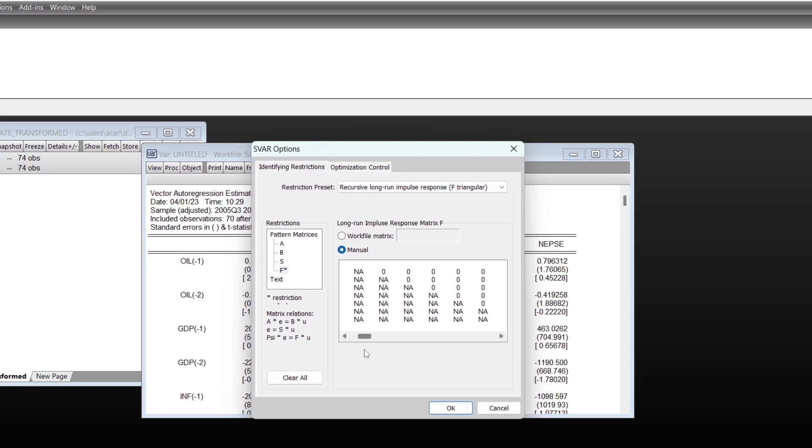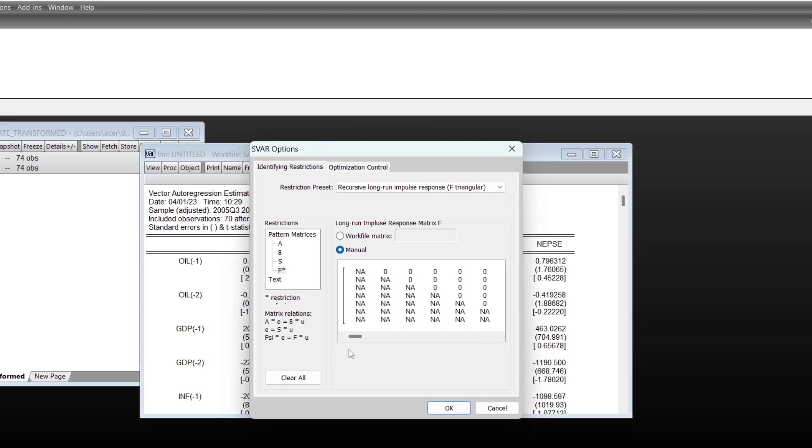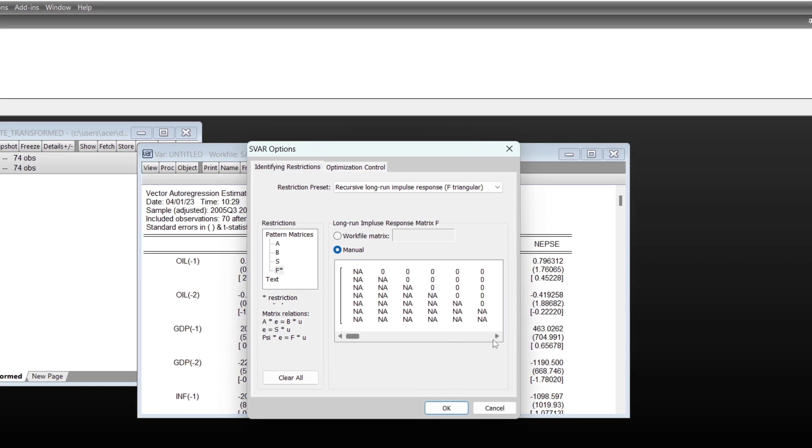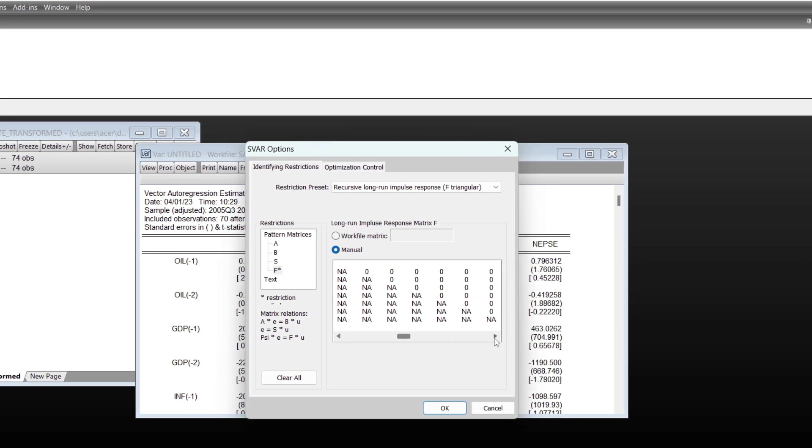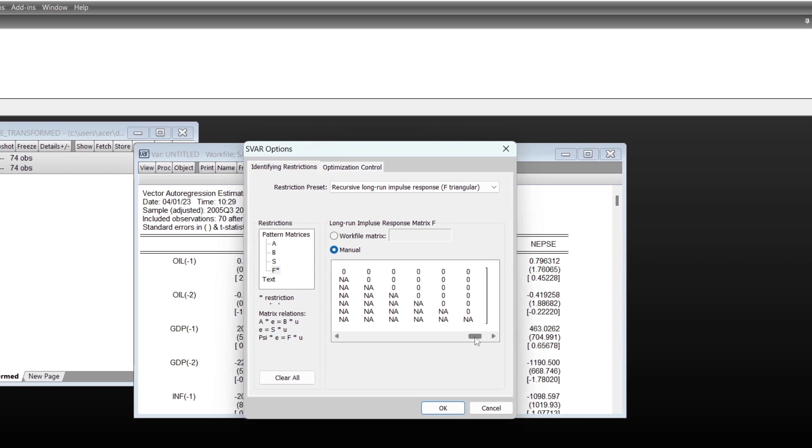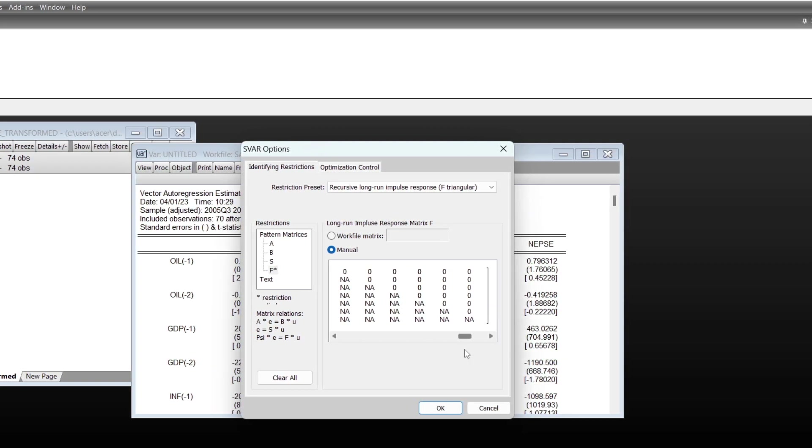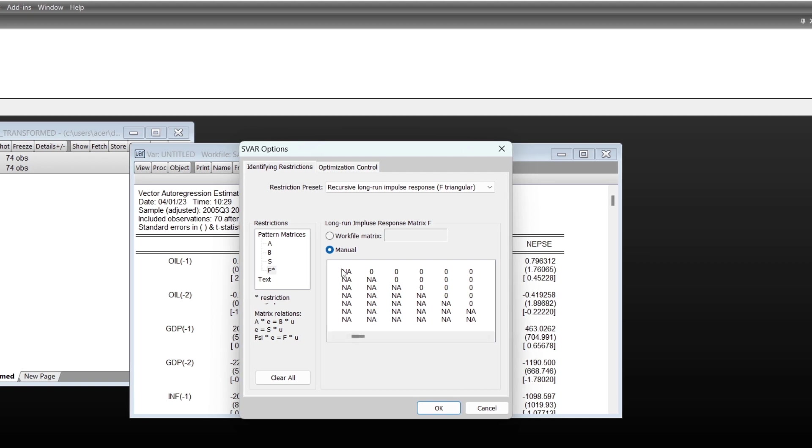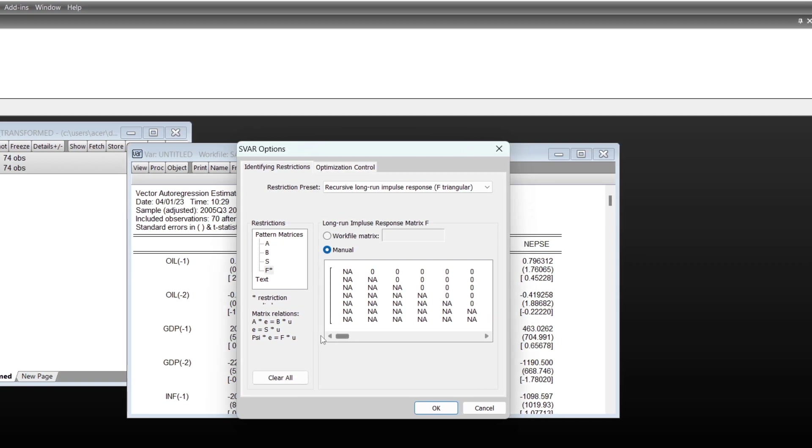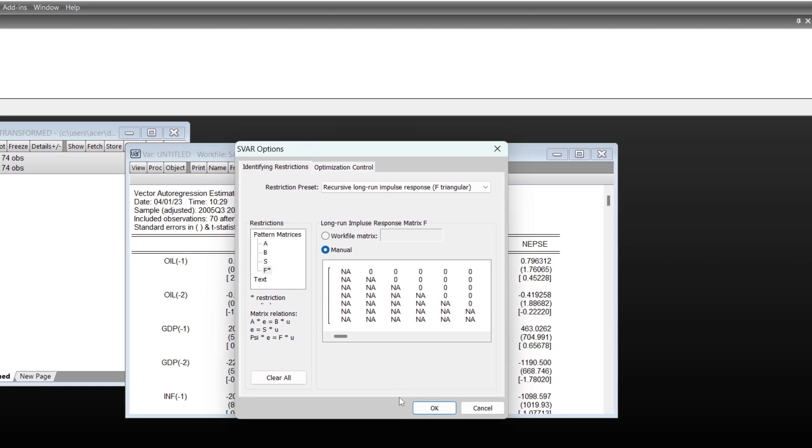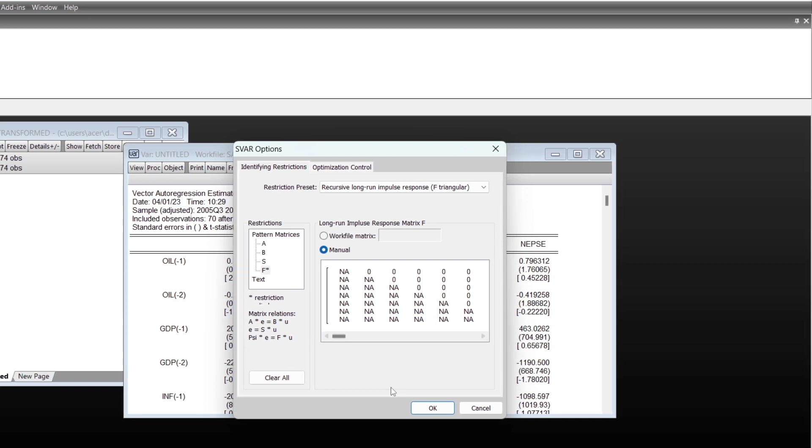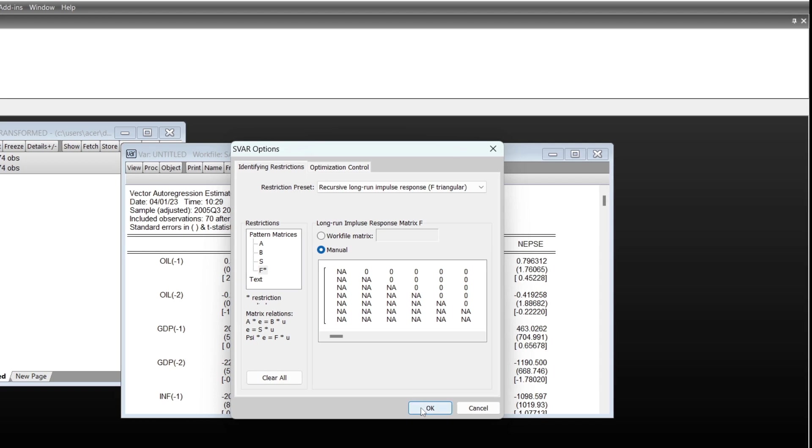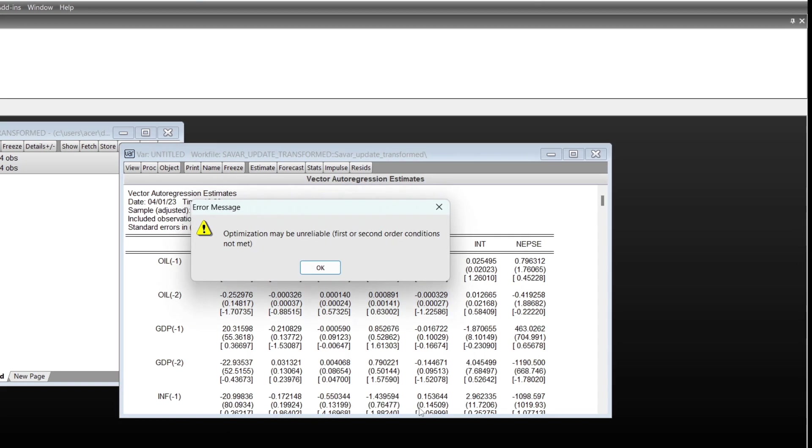In the lower triangular, we keep the lower triangular variables that can change, so the values are NA, and the other upper triangular after the diagonal are restricted to zero values. After selecting this proper matrix, you can go to the result.